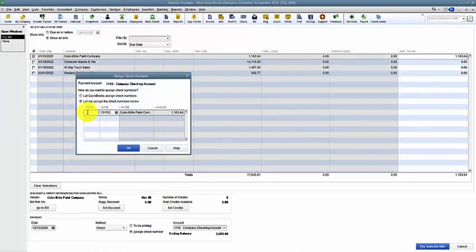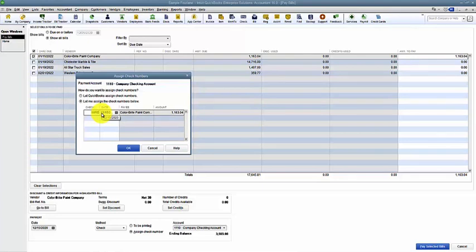Now in the check number here, since we don't really have a check number, we put in wire. And then maybe if we have room for it, wire 05-18-16 as an example. Or wire whatever reference number they give you.